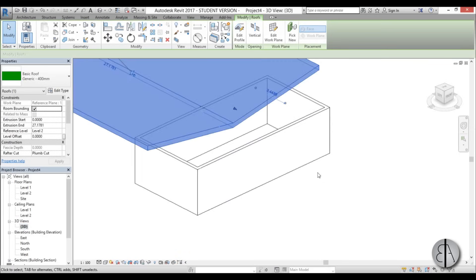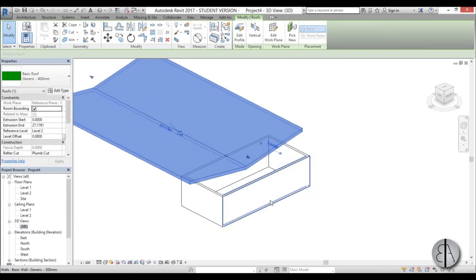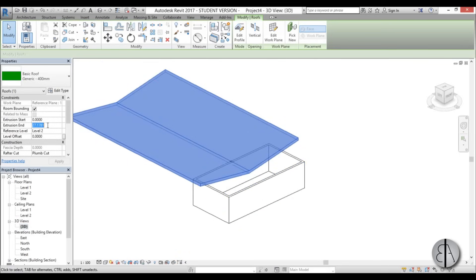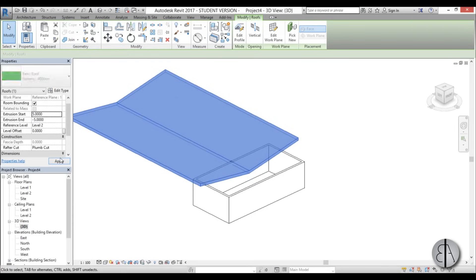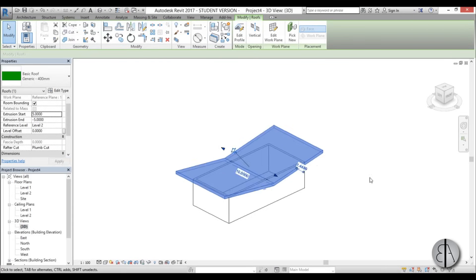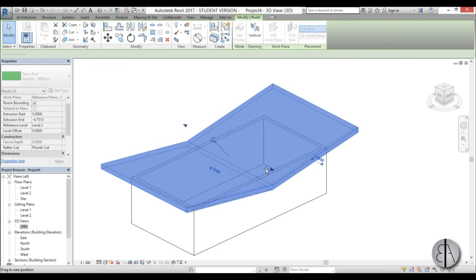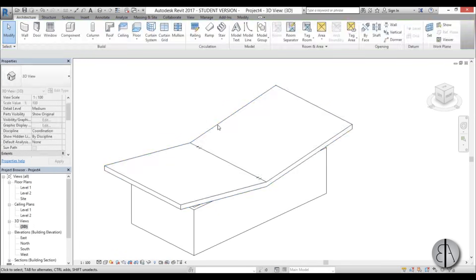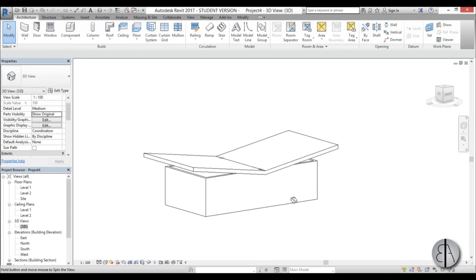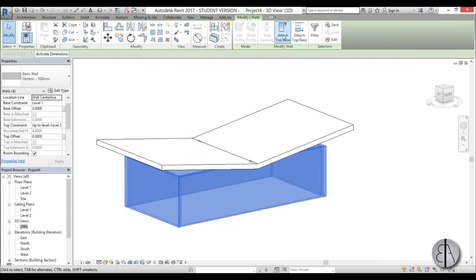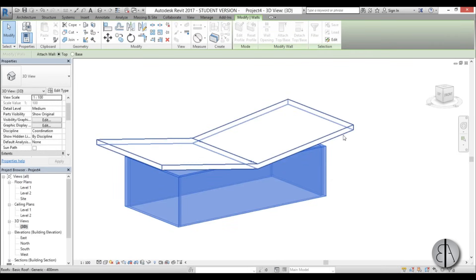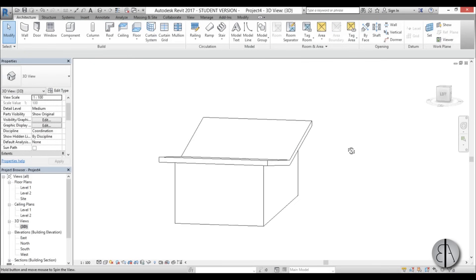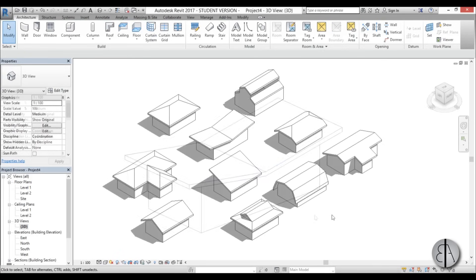Going into 3D, the extrusion extends too far so I set it from minus 5 to plus 5 meters and pull it in as needed. Once it looks right I select everything, go Attach Top/Base, and there you go — a butterfly roof.